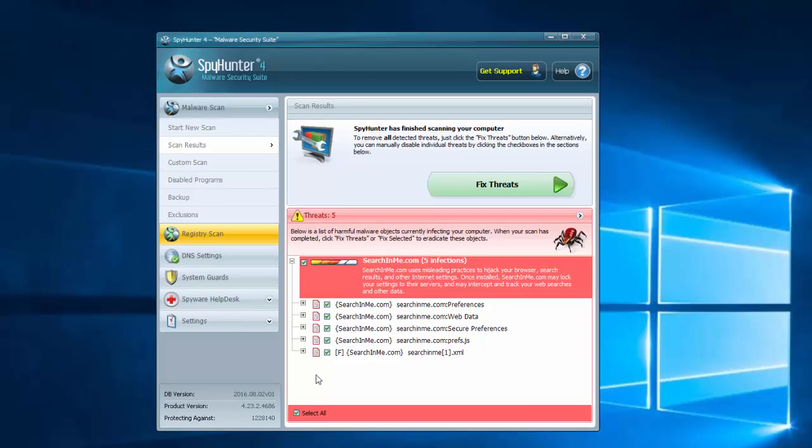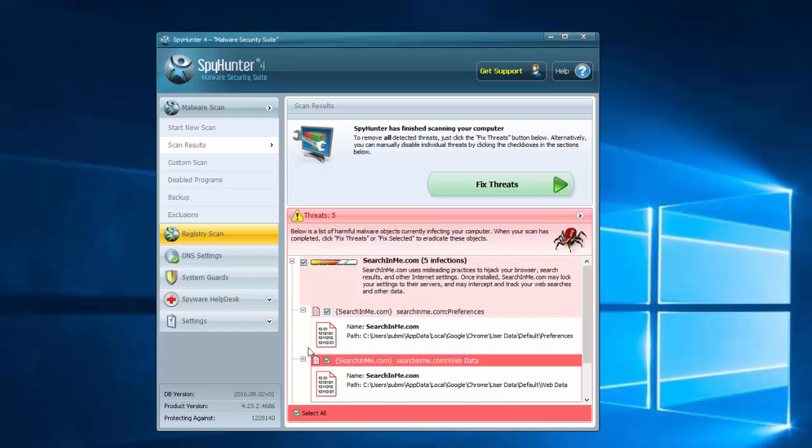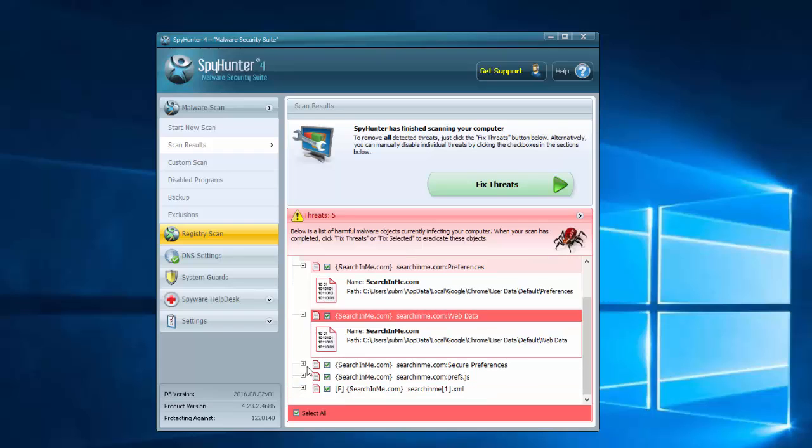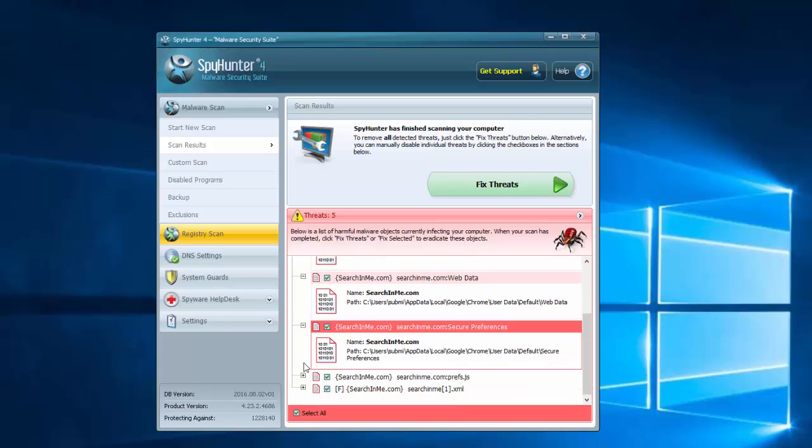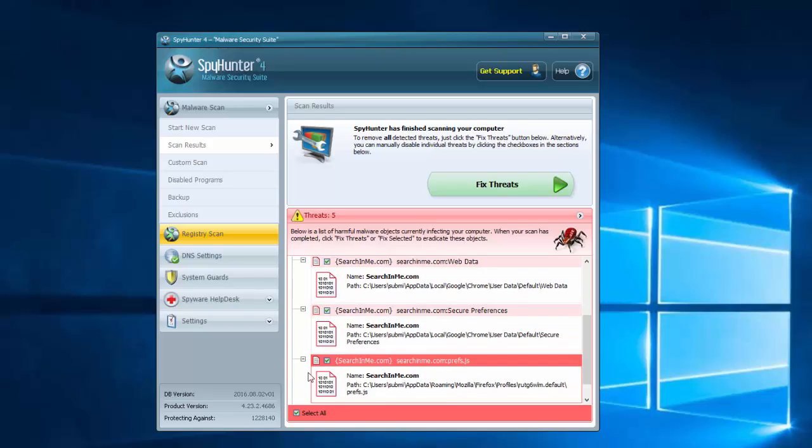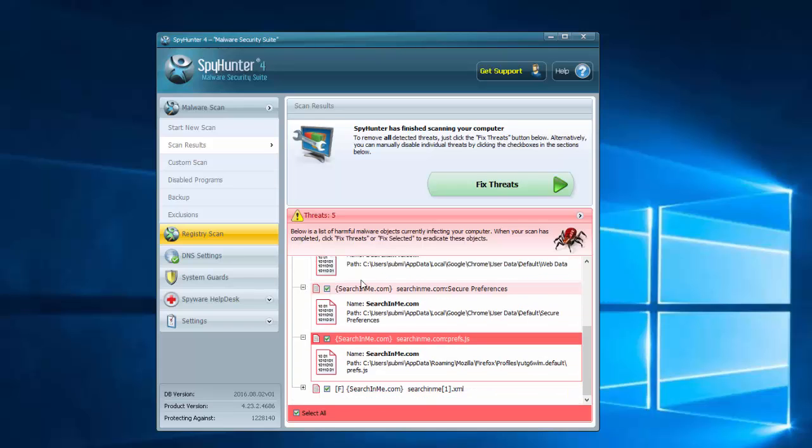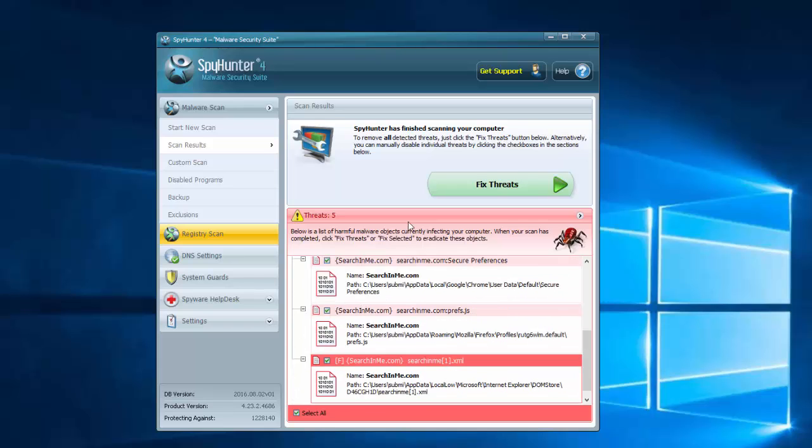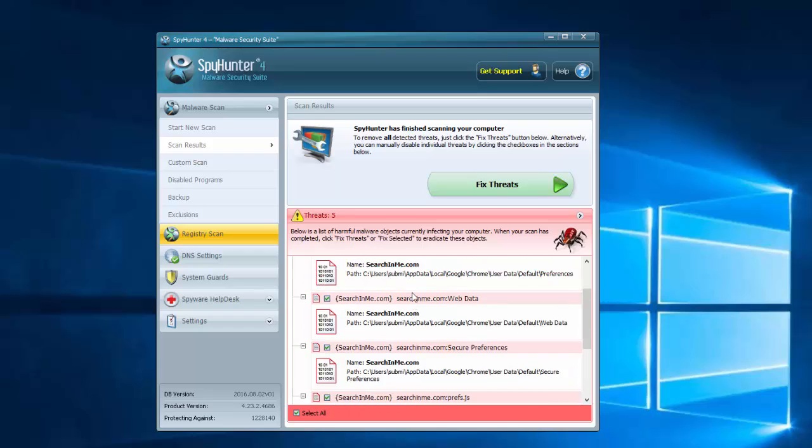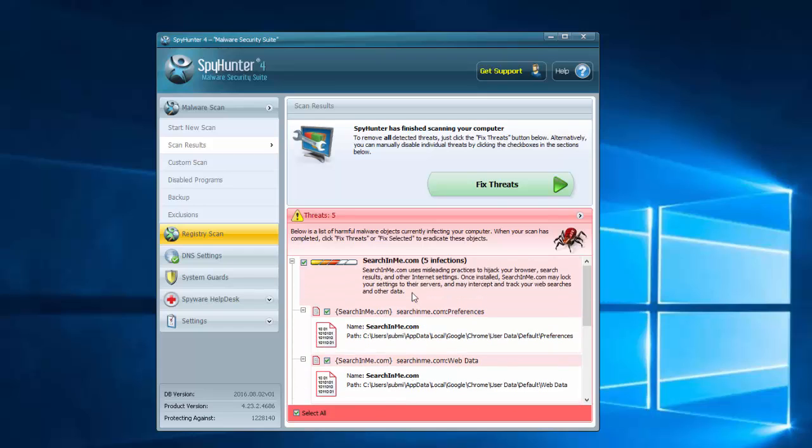One is SpyHunter. As you can see it has searchinme.com in its database and it detected files, folders and registry keys of this malware. And it describes it as browser hijacker that uses misleading practices.